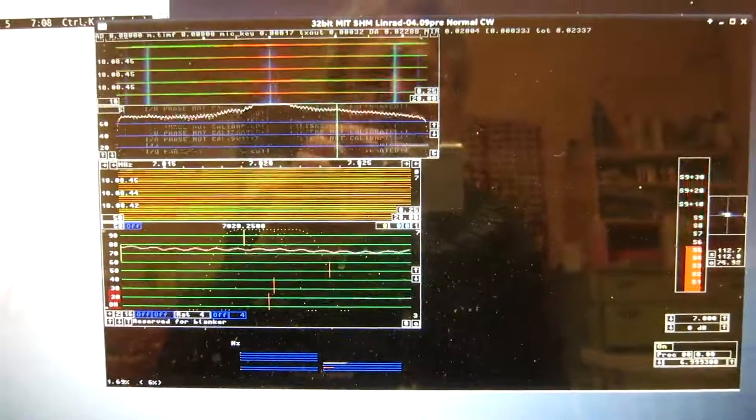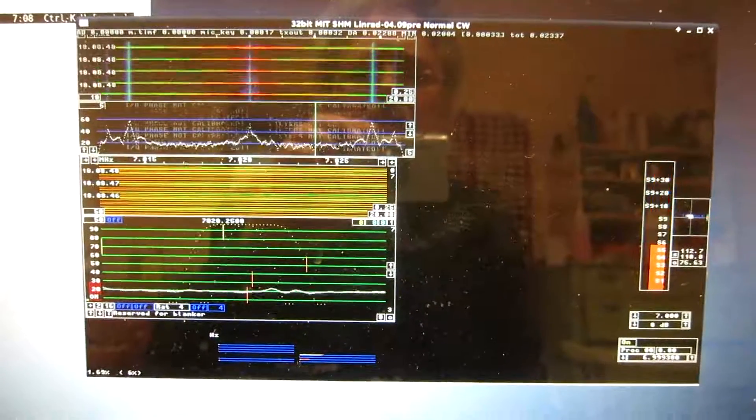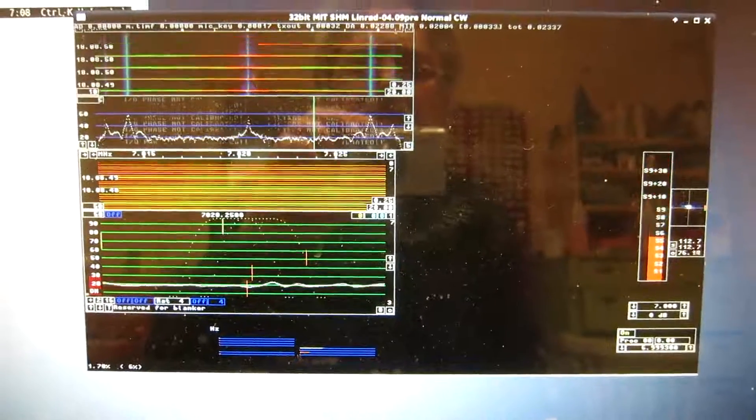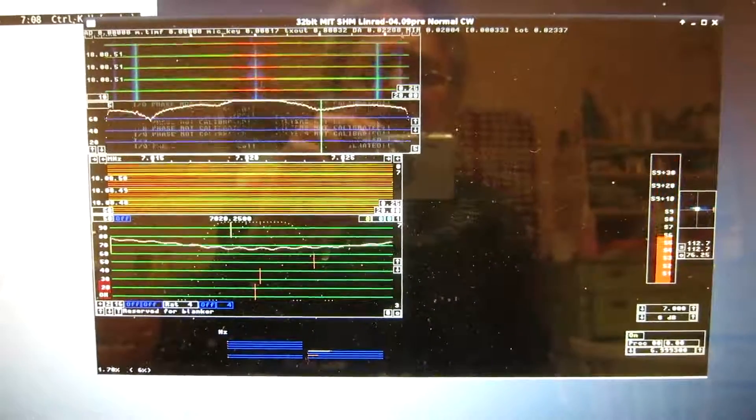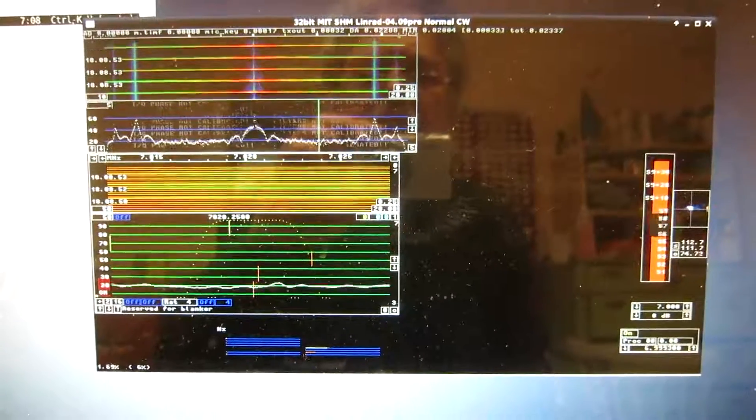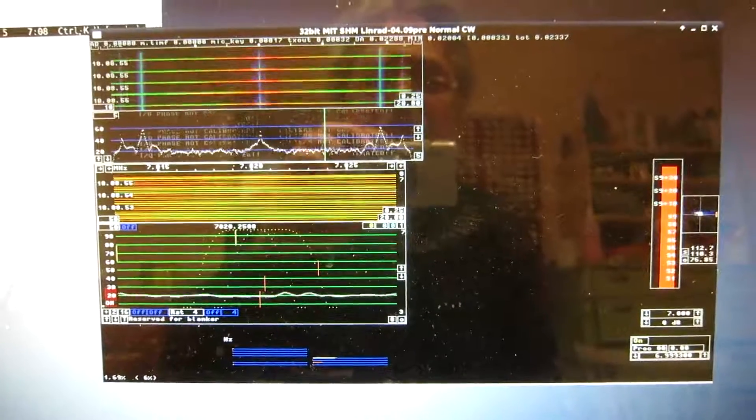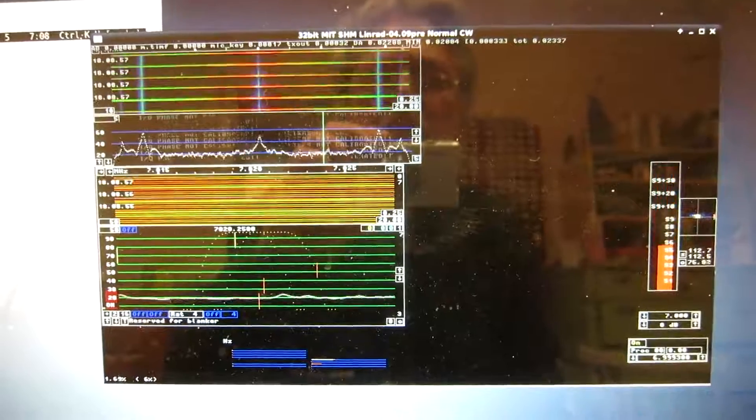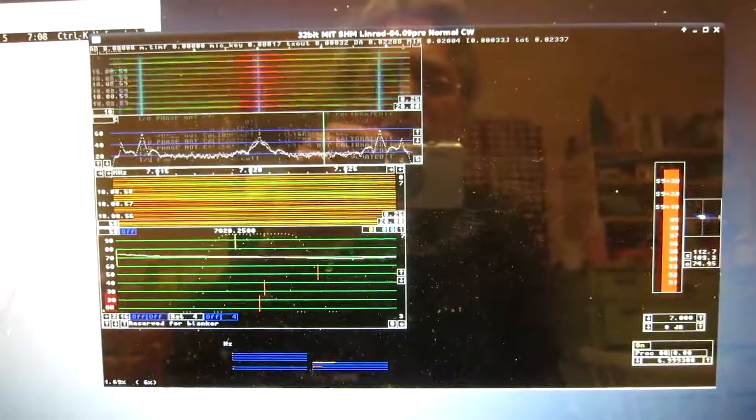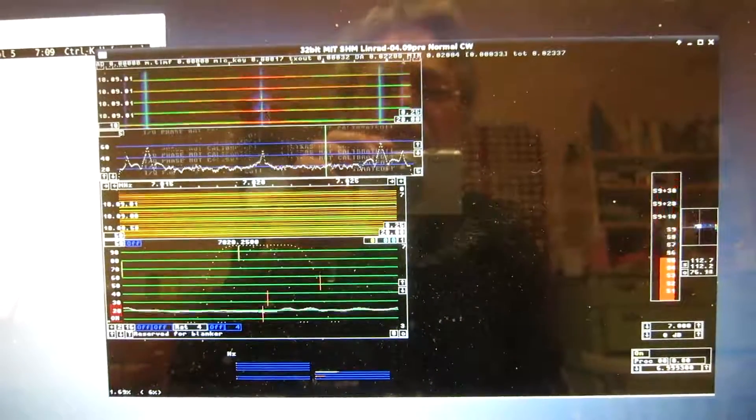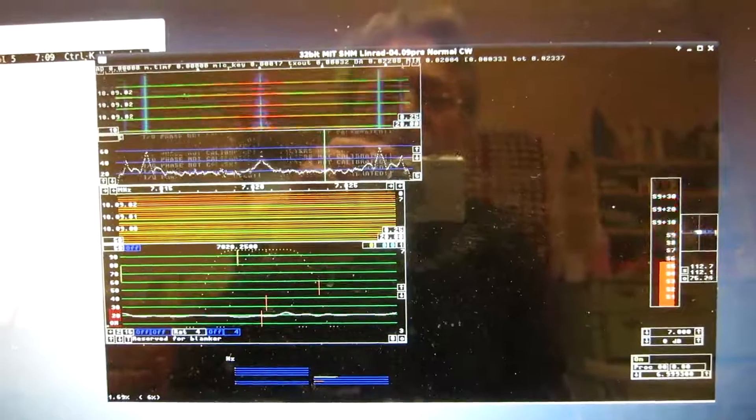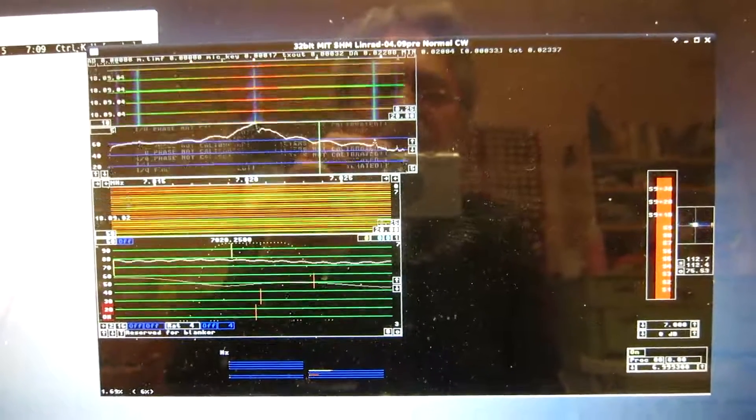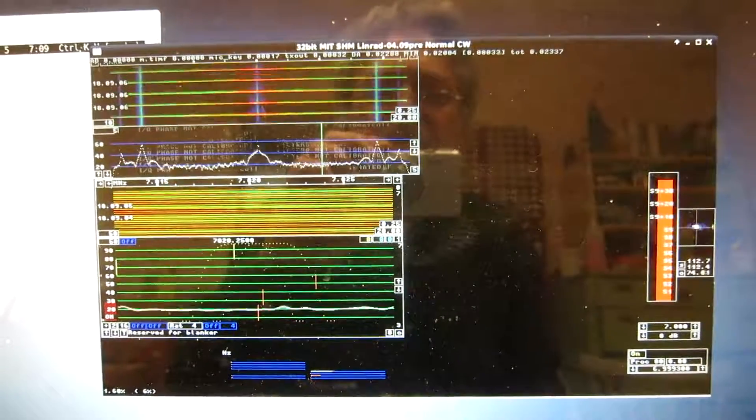This is the Linrad screen running the Softrock Ensemble as a transceiver with QSK. Keying is with 38 kilohertz tone into the microphone input. Because that's the mode for fast keying without jitter.